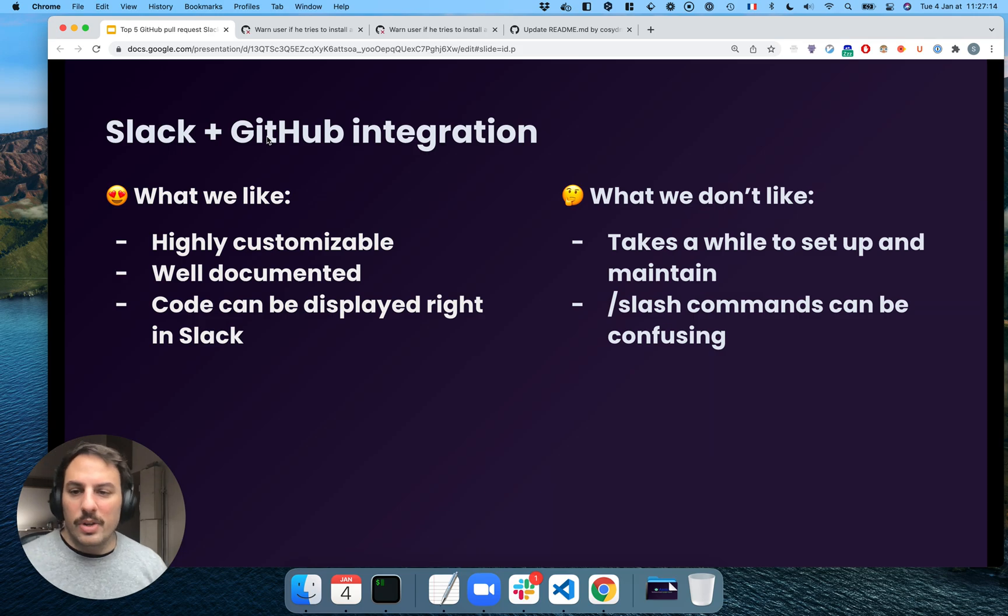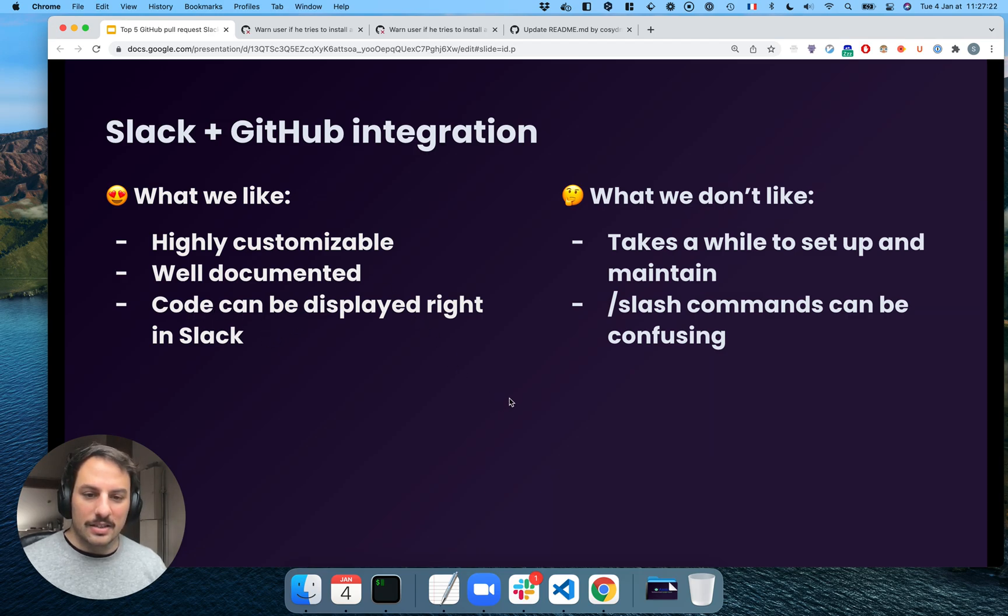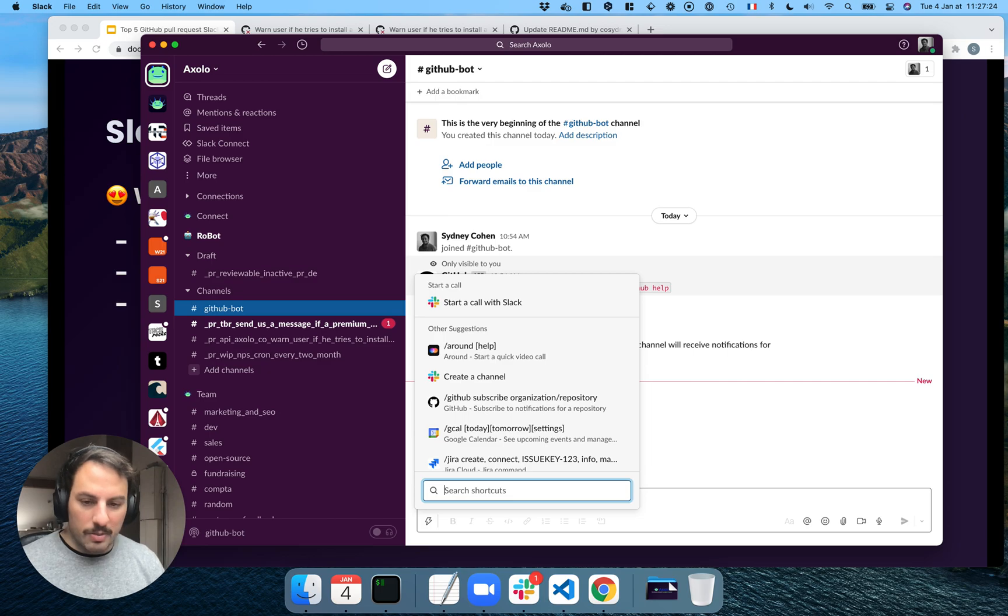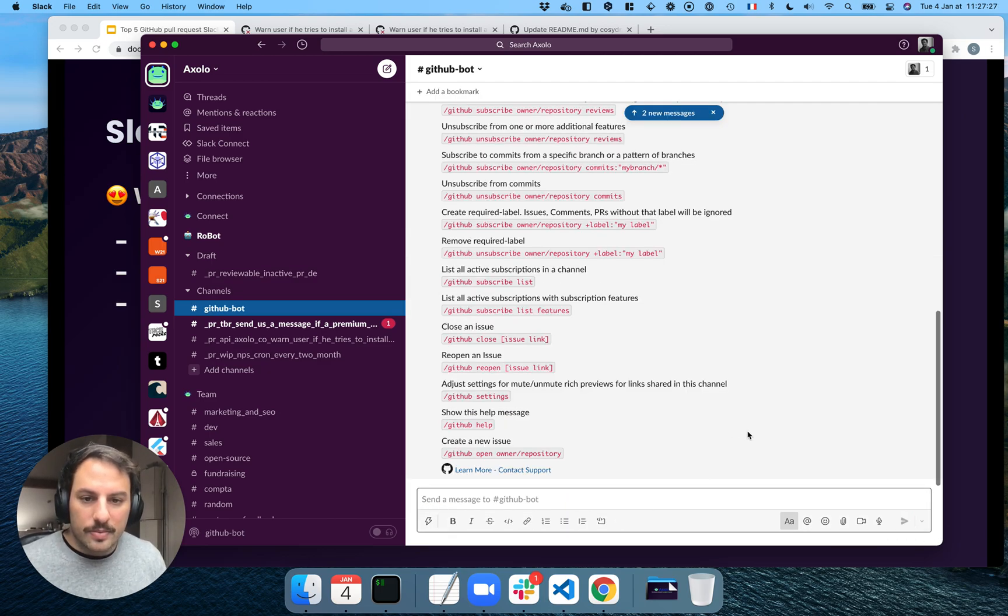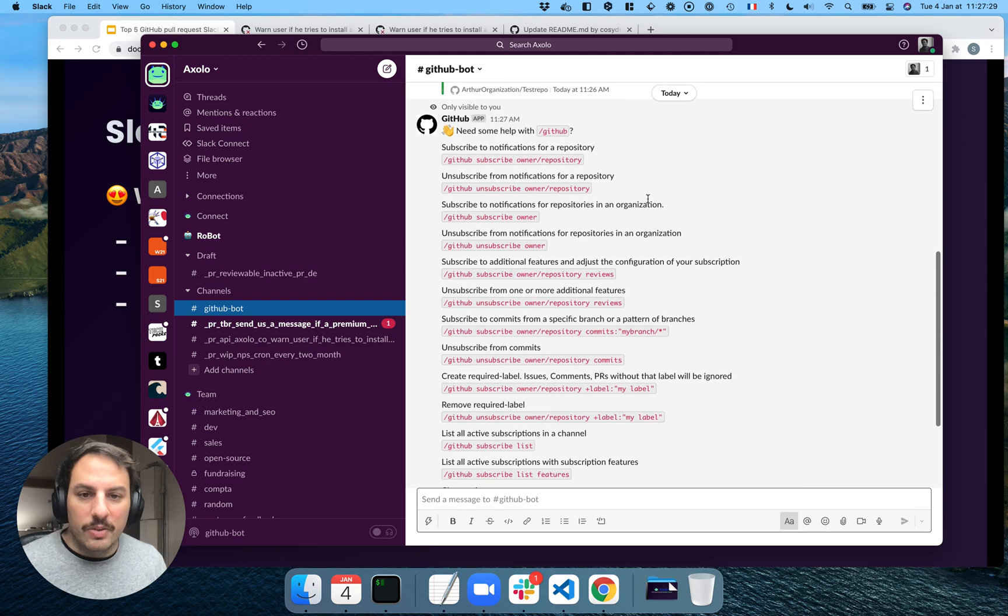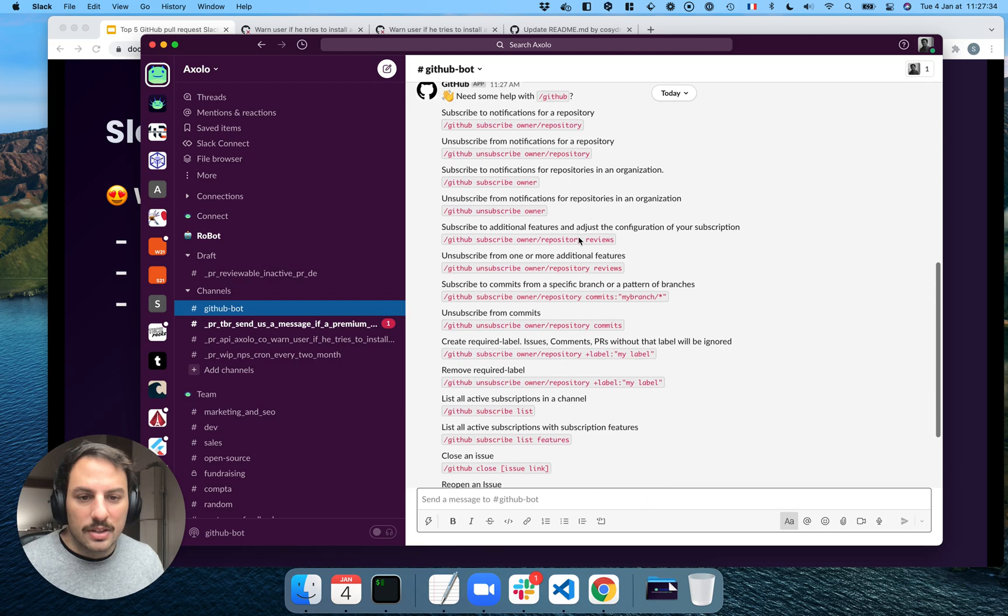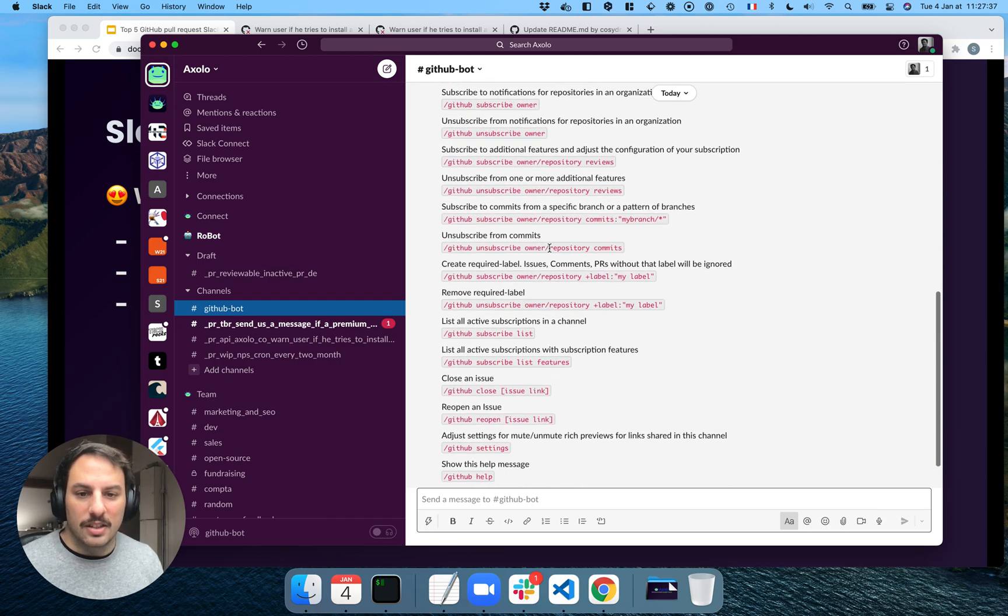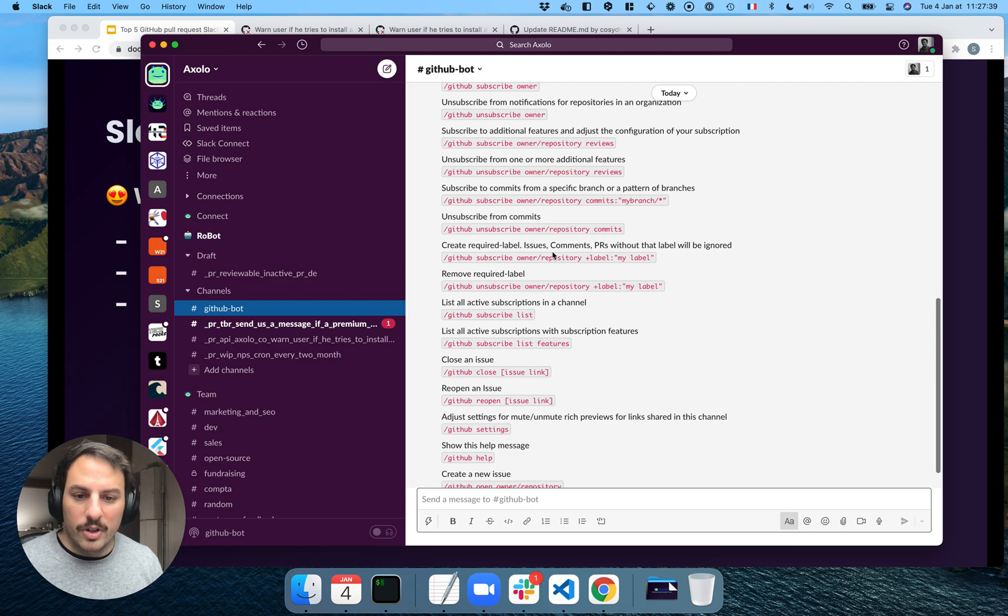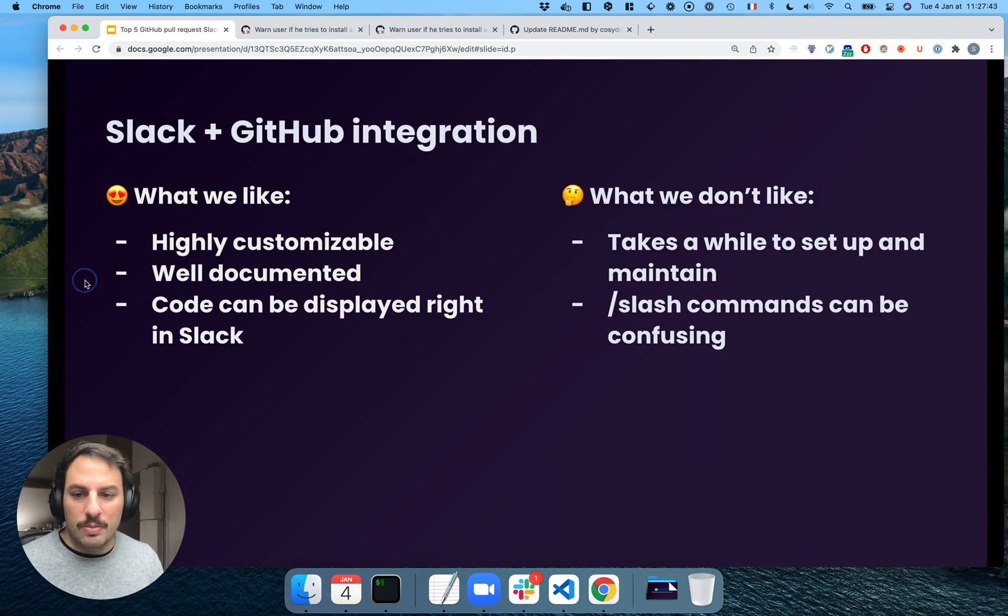So what we like is it's highly customizable. It's well documented. And you can get the code that can be displayed right in Slack. Let's look at the documentation really quickly. So there are a lot of stuff we can do. You can subscribe to repository, owner, reviews, comments. Like very specific stuff, even issues. So that's pretty good.